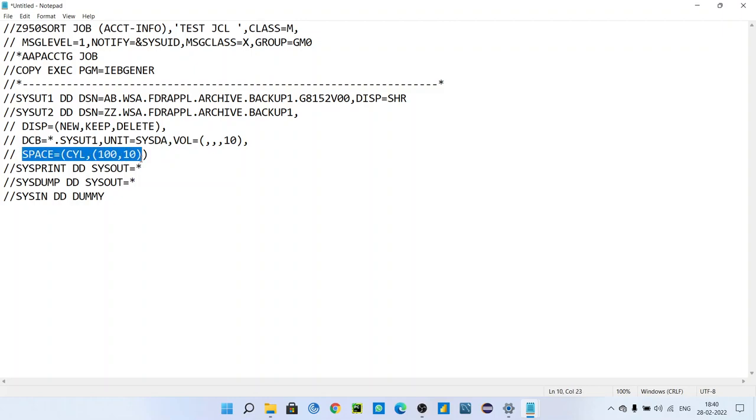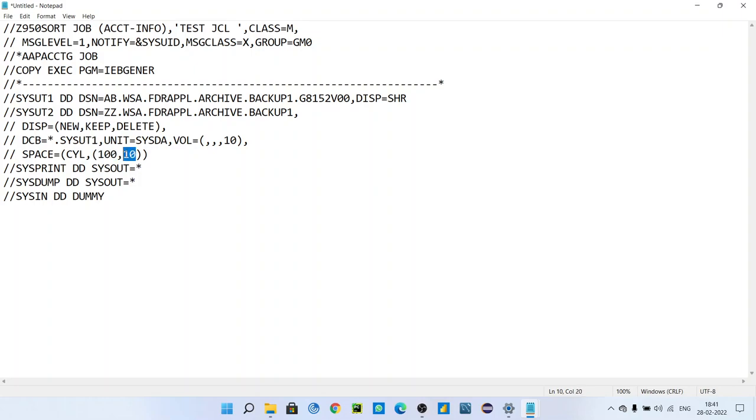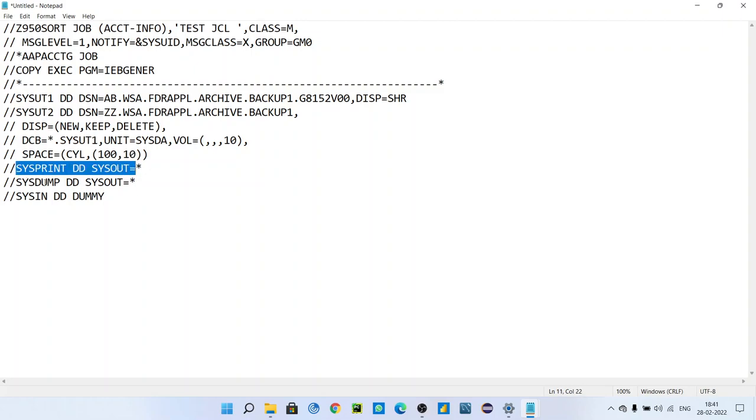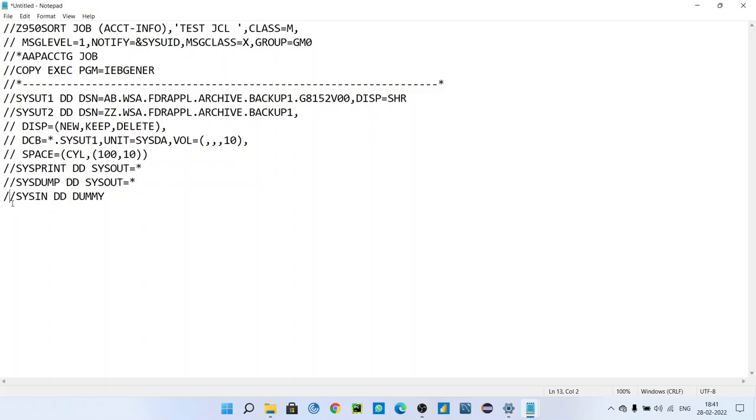Space equals CYL(100,10). You have to give space cylinder, so we are using cylinder. This is the primary quantity 100 and secondary. You know primary and secondary, all this I have already explained very well in my basic videos. If you didn't see that video, you should go through that video first, then only you can understand this.